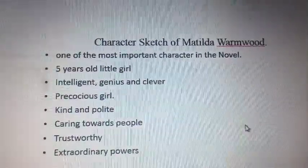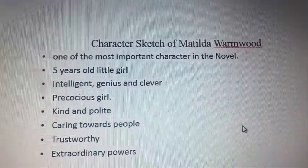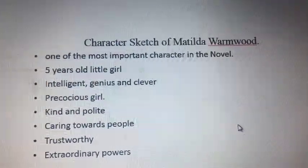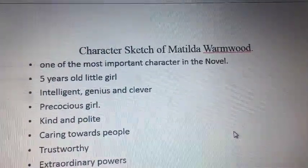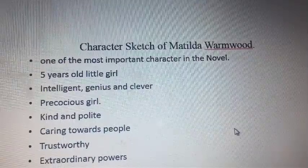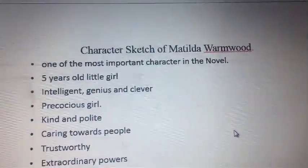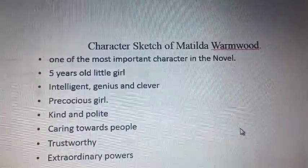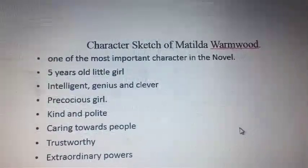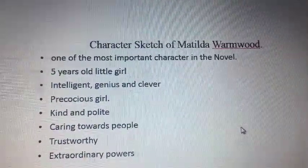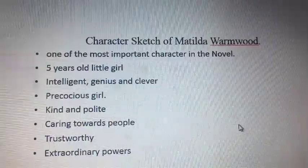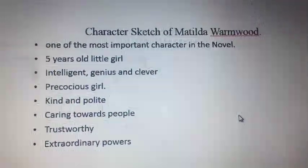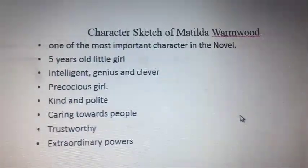She is very caring towards people. When her friend Lavender put a newt in the jug, Matilda knows that she did it, but she does not tell Miss Honey because if she had, Miss Trunchbull would have punished Lavender as well. She is trustworthy — she knows Lavender put the newt but doesn't tell anyone, and she keeps all of Miss Honey's secrets to herself.